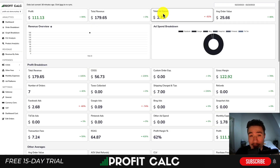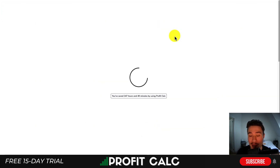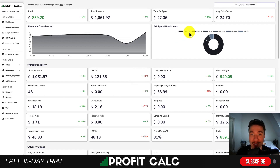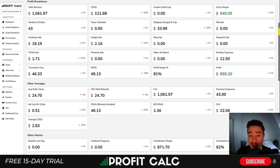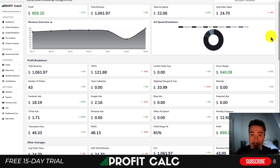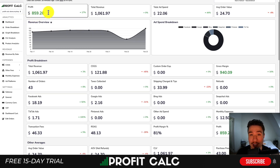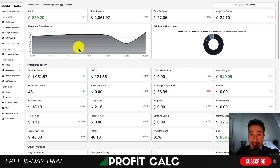Before we go any further, I want to quickly thank our sponsor ProfitCalc — the one-click profit calculator available on your Shopify store. Select the date range you're looking for to get real-time analytics on how profitable your store actually is. It syncs with all your ad accounts, such as Facebook, Google, Snapchat, Bing, TikTok, and Pinterest. It also has a variety of cost-of-goods-sold options to bring all your calculations in one place. There's a 15-day free trial — search for ProfitCalc on the Shopify app store or use the link in the description.